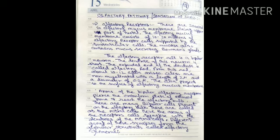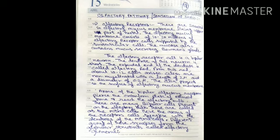The olfactory receptor cell is a bipolar neuron. The dendrite of this neuron is a short process, and the expanded end of the dendrite is known as the olfactory rod. From this rod, about 10 to 12 cilia arise. These cilia are non-myelinated hair-like projections with a length of 2 microns and a diameter of 0.2 microns, and they project directly into the space of the olfactory mucous membrane. Cilia are also present in the respiratory mucous membrane.